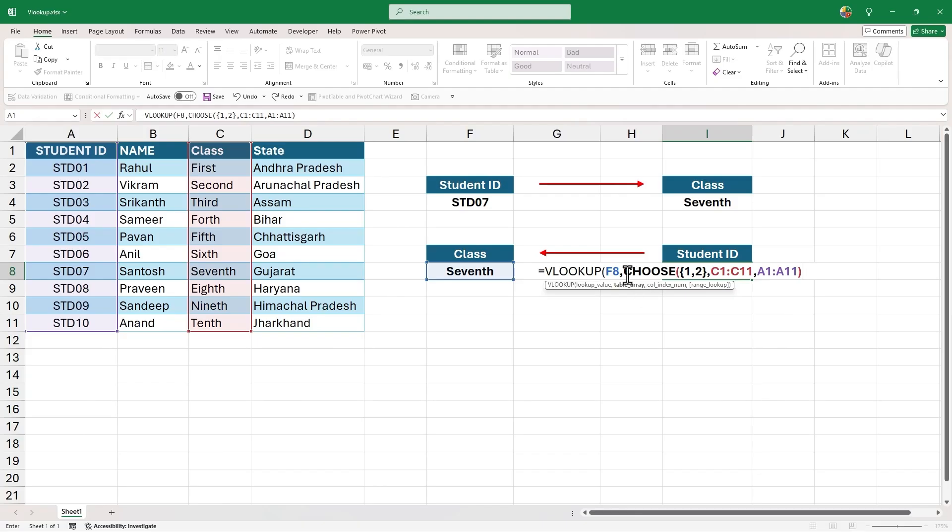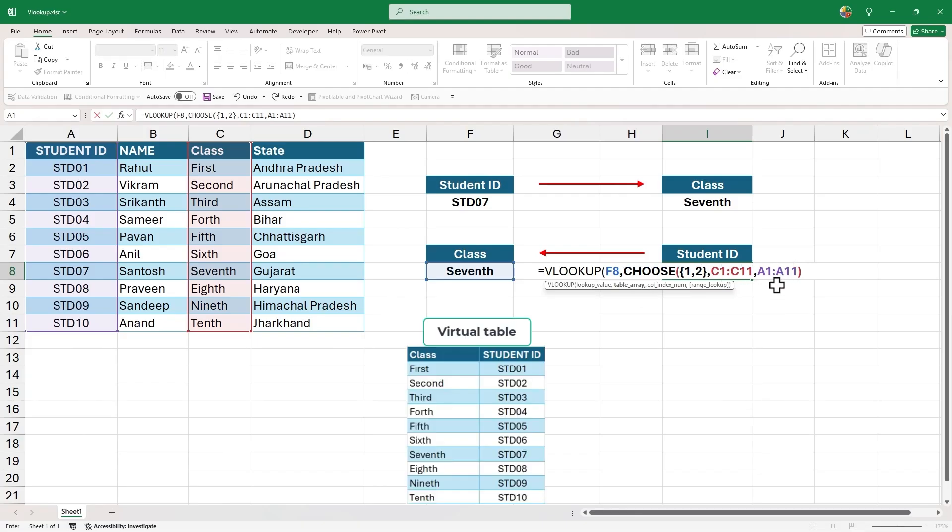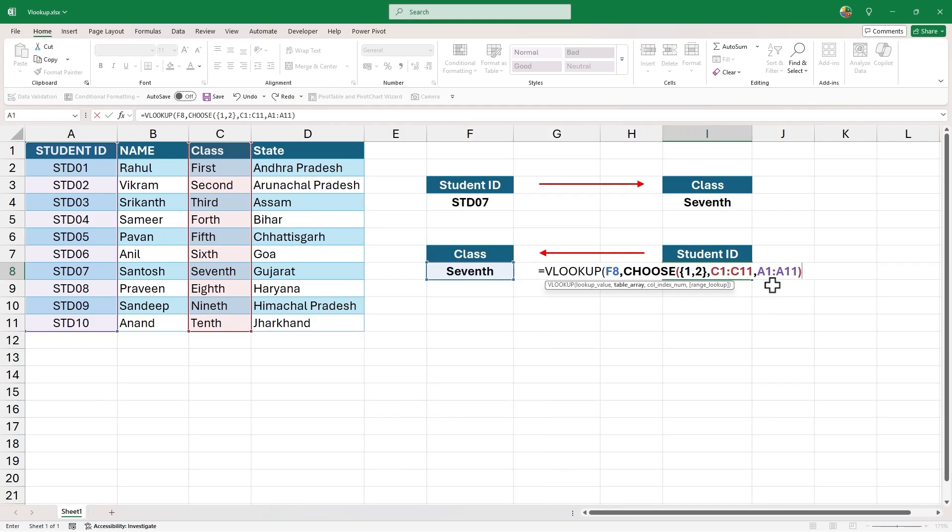Now, the output of this choose function will be a virtual table with two columns. The first column will be class, which is our lookup column. And second will be student ID, which is our output column.